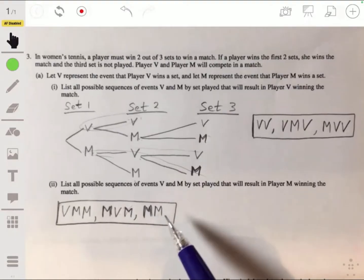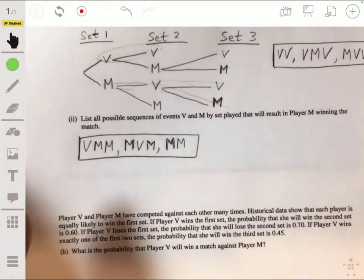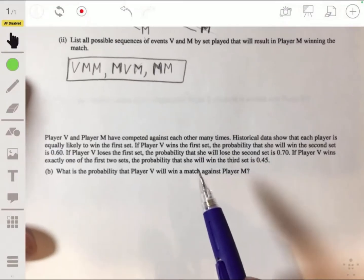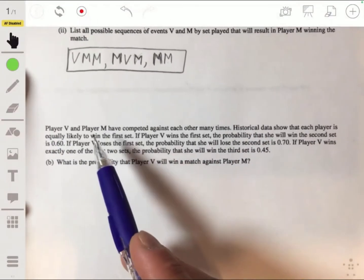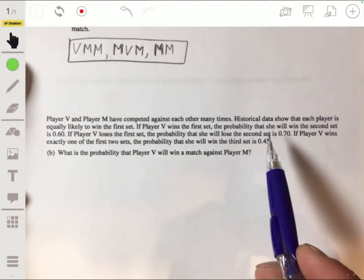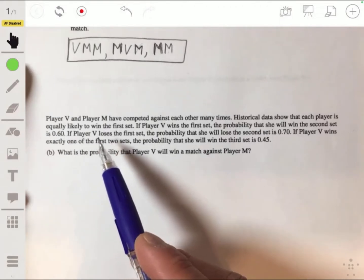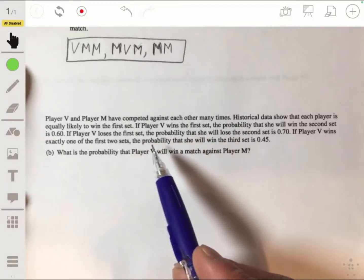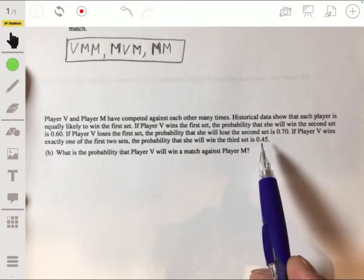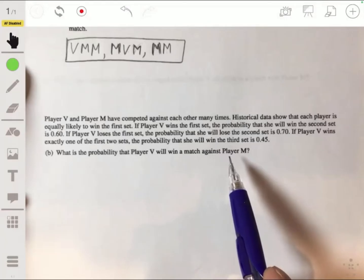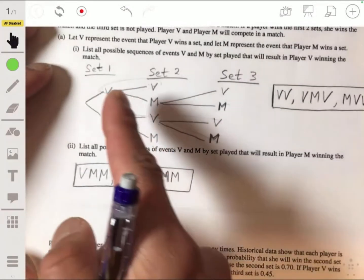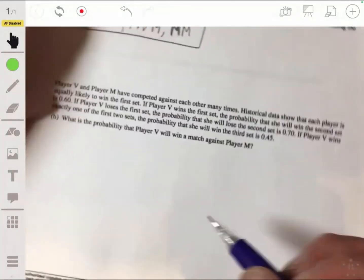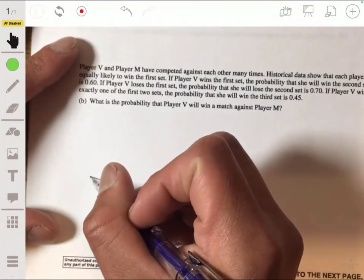Okay, so that takes care of Part A. Now for Part B: Player V and M have competed against each other many times. Historical data show that each player is equally likely to win the first set. If Player V wins the first set, the probability she'll win the second set is 0.6. If Player V loses the first set, the probability she will lose the second set is 0.7. If Player V wins exactly one of the first two sets, the probability she wins the third set is 0.45. What's the probability that Player V will win a match? We can set up a tree diagram with the probabilities shown.